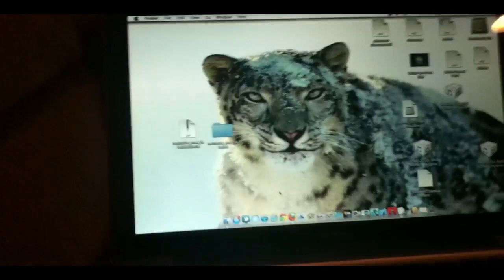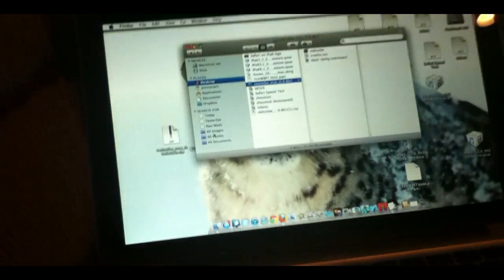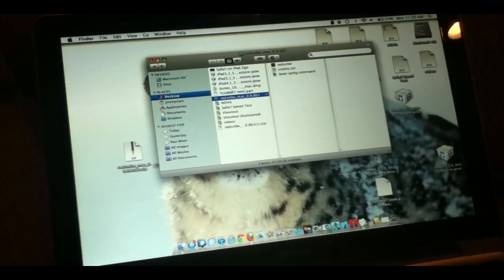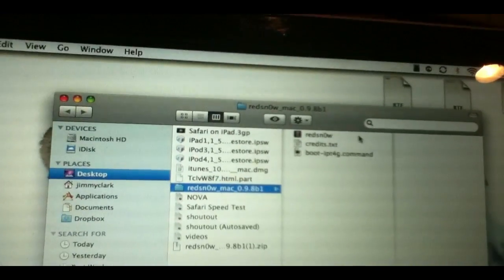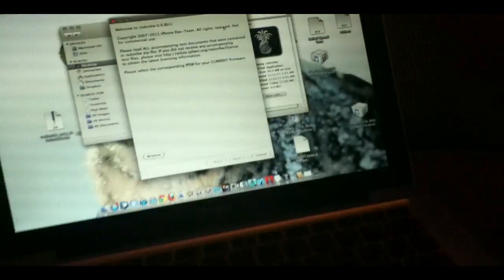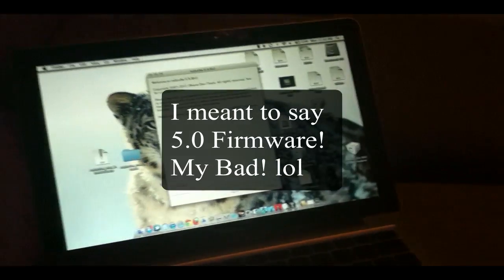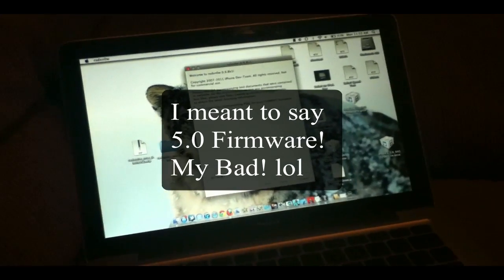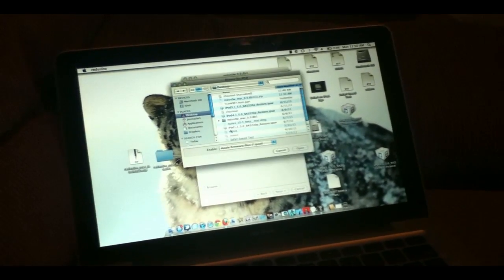Once you're ready to jailbreak, go ahead and open up the folder that you downloaded. Inside, you will have three things: RedSnow, credits, and boot command. Open up RedSnow by double-clicking it. Once you have downloaded the 5.0 firmware for your device from your developer account, go ahead and click browse.